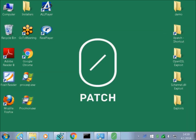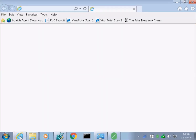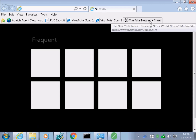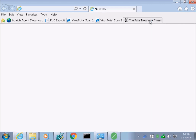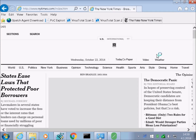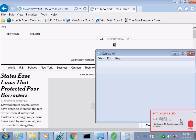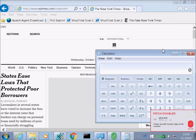Now let's open a browser and visit a malicious website that exploits a known vulnerability in Java Runtime. Our patch would normally get applied, but remember we disabled it. The exploit works and the ominous calculator is launched.